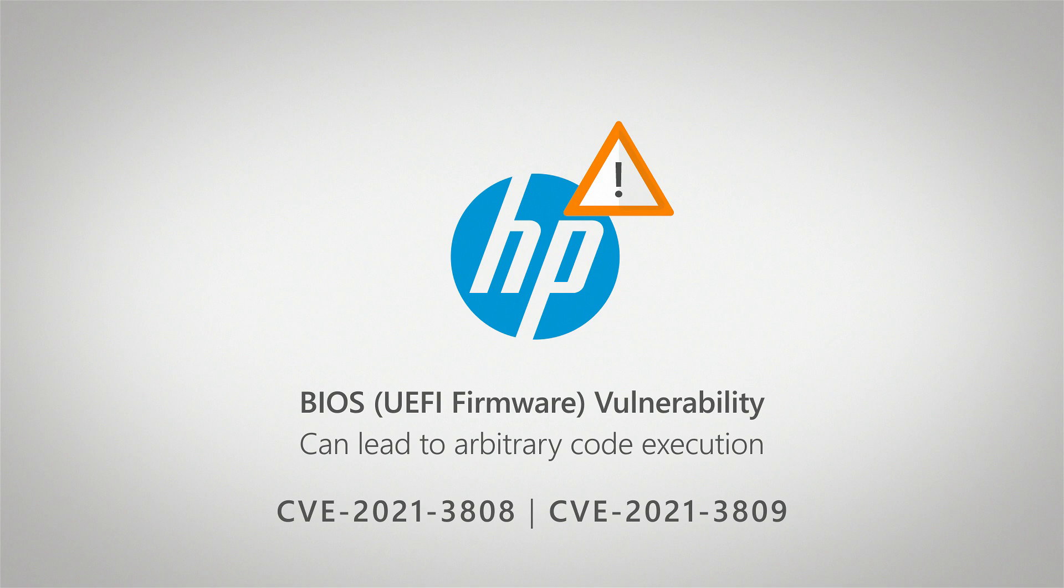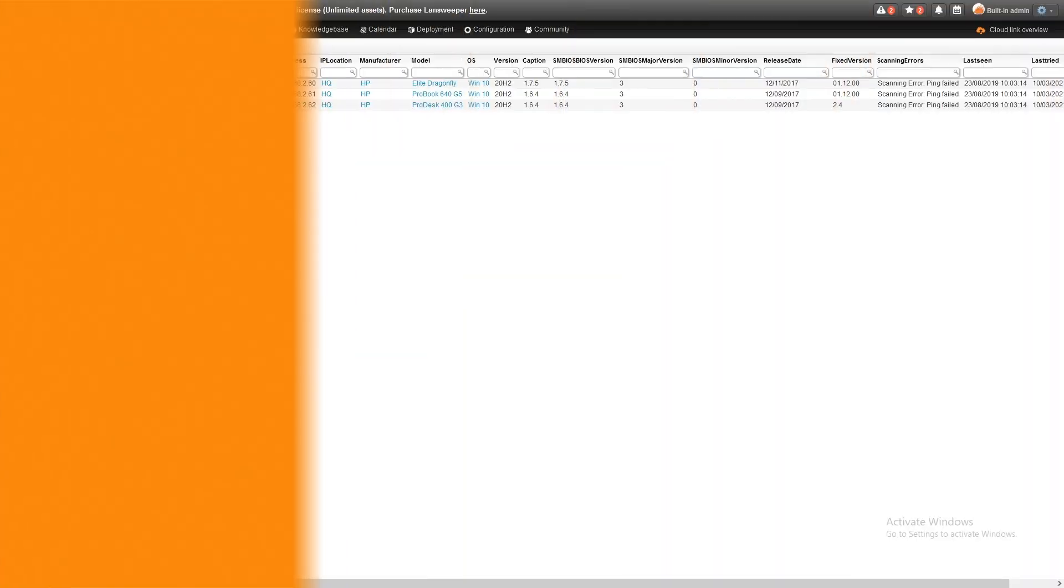Let's head into Landsweeper and take a look at how we can get a view of all the devices that are affected and find out whether they need an update and which updates they need.